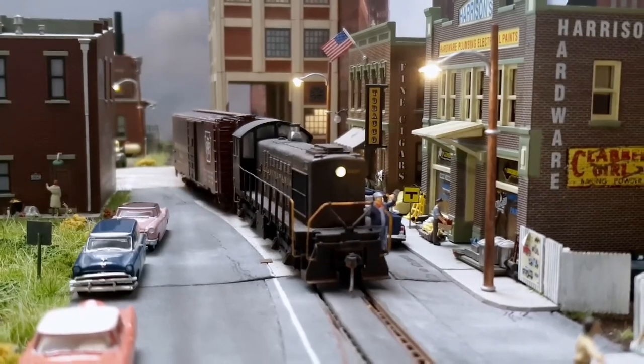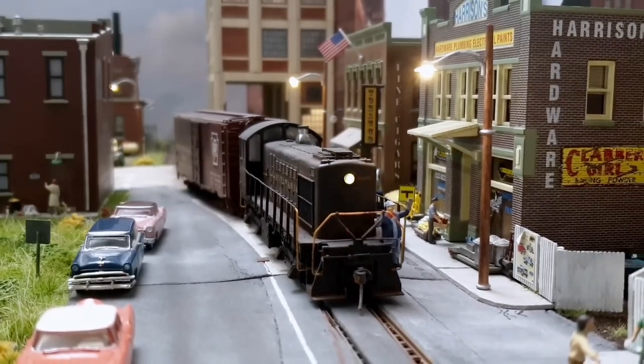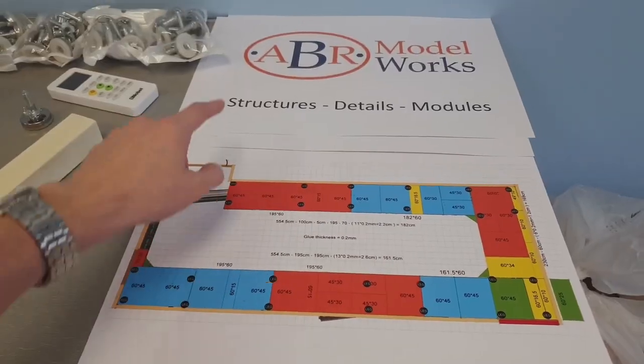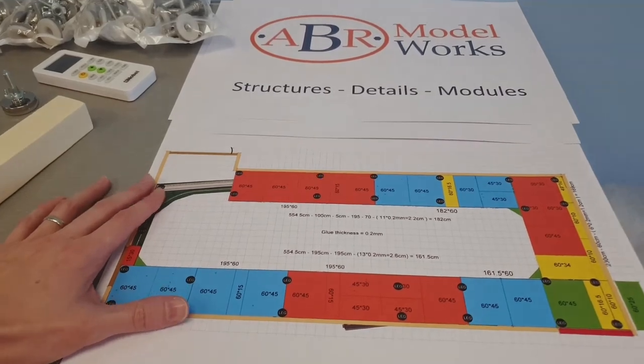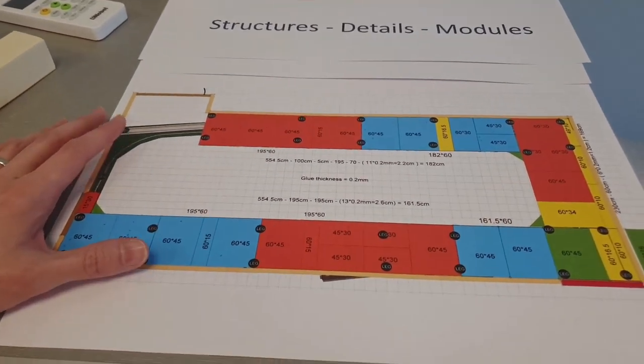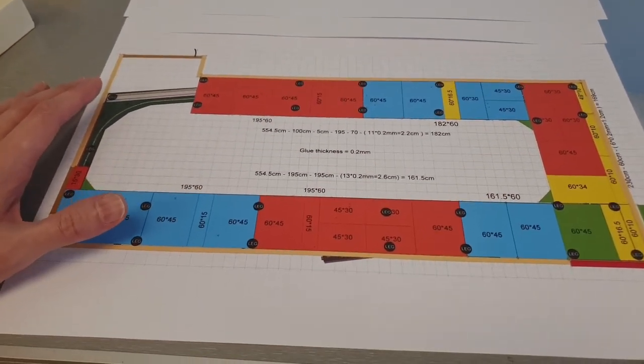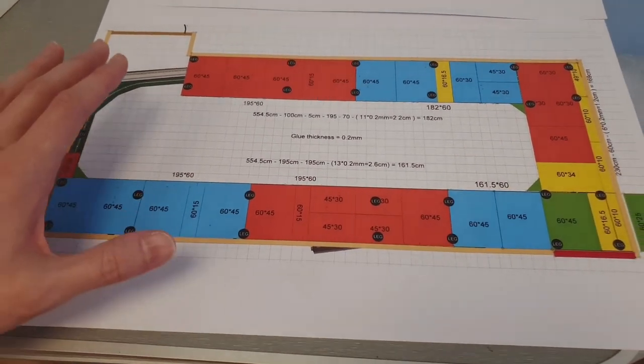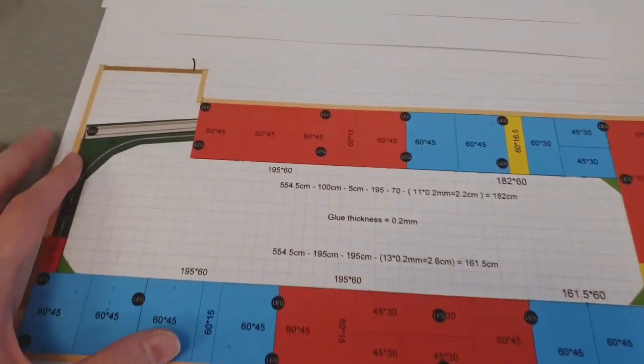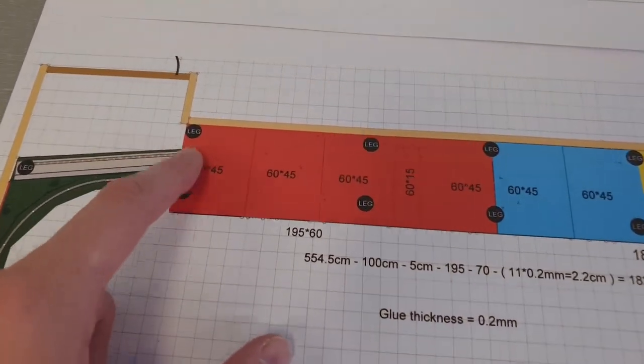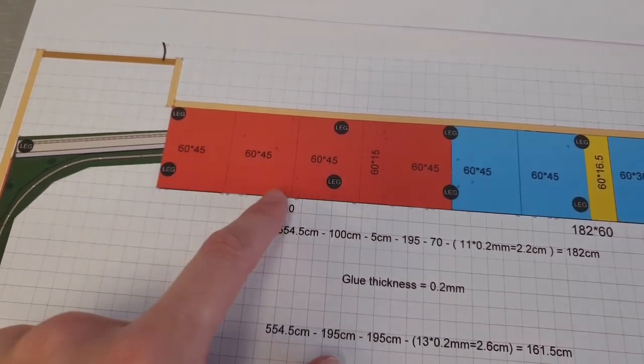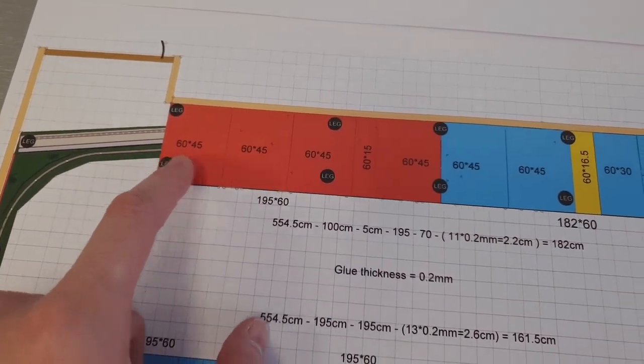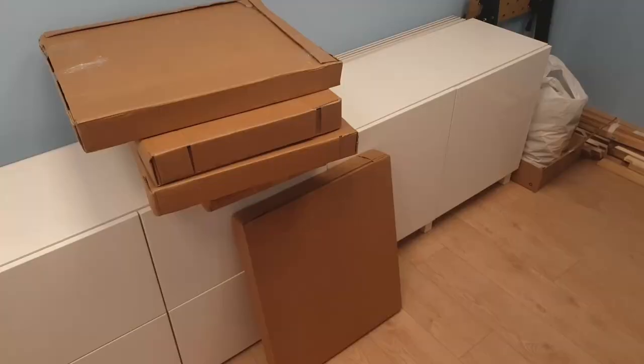And it all arrives by mail. You go to abrmodelworks.com and it's either on the website or you contact Chris through the website. You select the pieces you want, the sizes. You just puzzle it together. And then it all just arrives by mail. That's it.